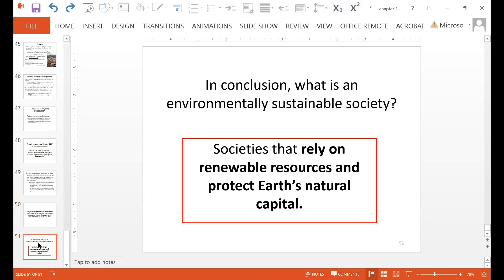In conclusion, what is an environmentally sustainable society? Societies that rely on renewable resources and protect Earth's natural capital. That is all for Chapter 1. Thank you for listening.